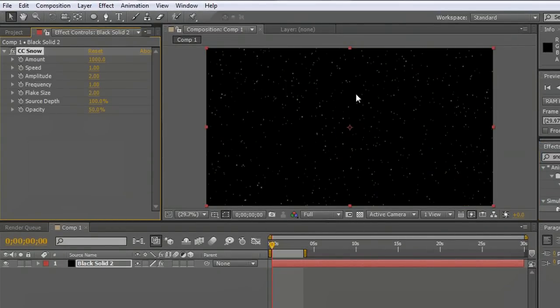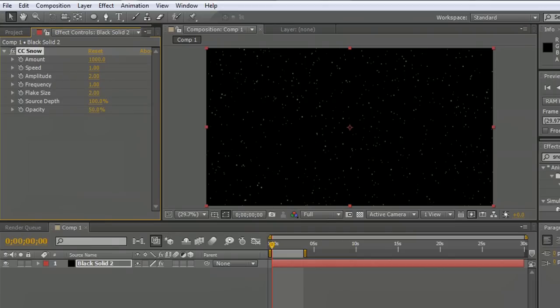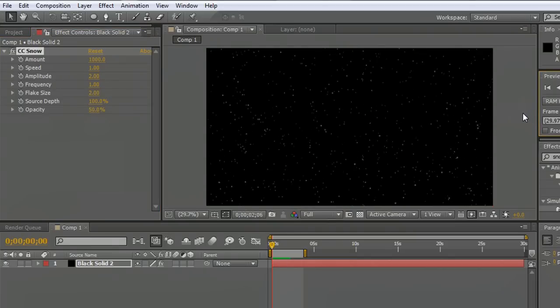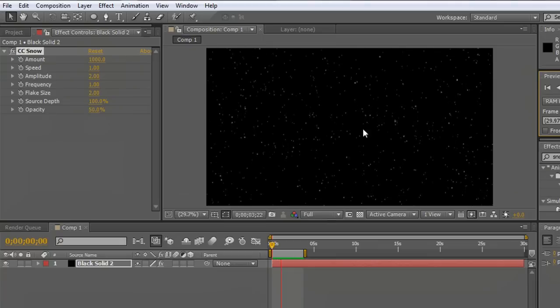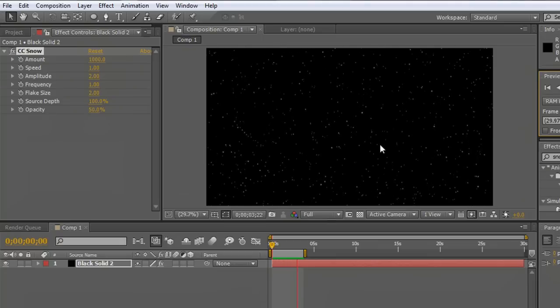After Effects has this really cool plug-in. It works great. If you watch this, we'll render it out a little bit. You'll see that the snow falls very softly. It kind of moves back and forth a little bit as though it's floating down through the air.